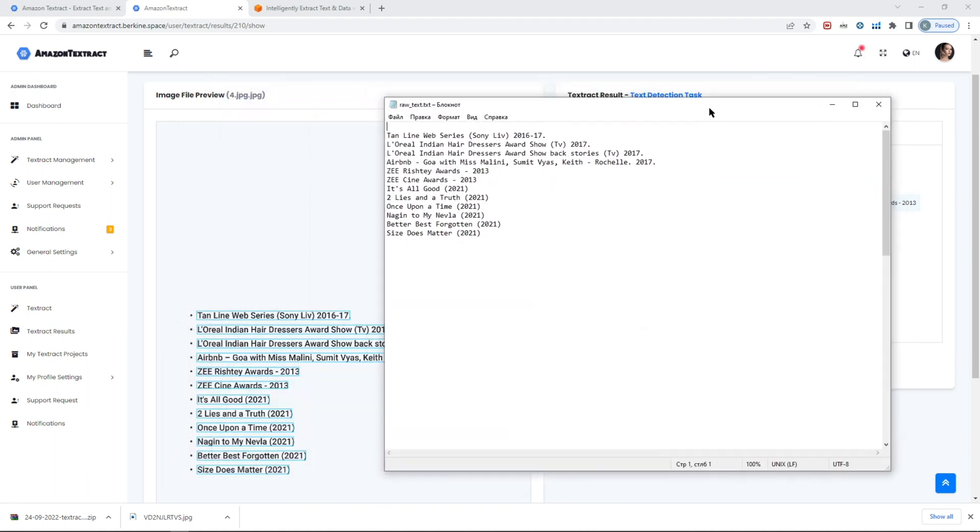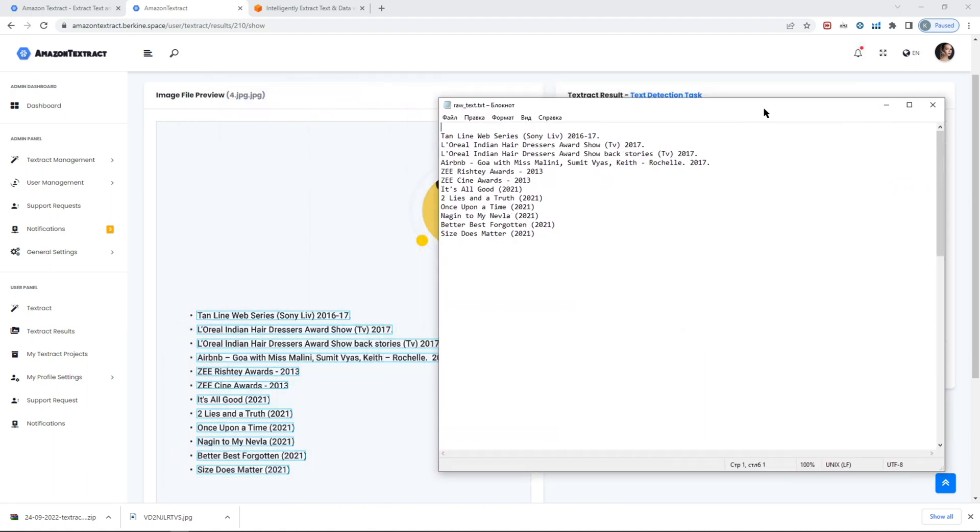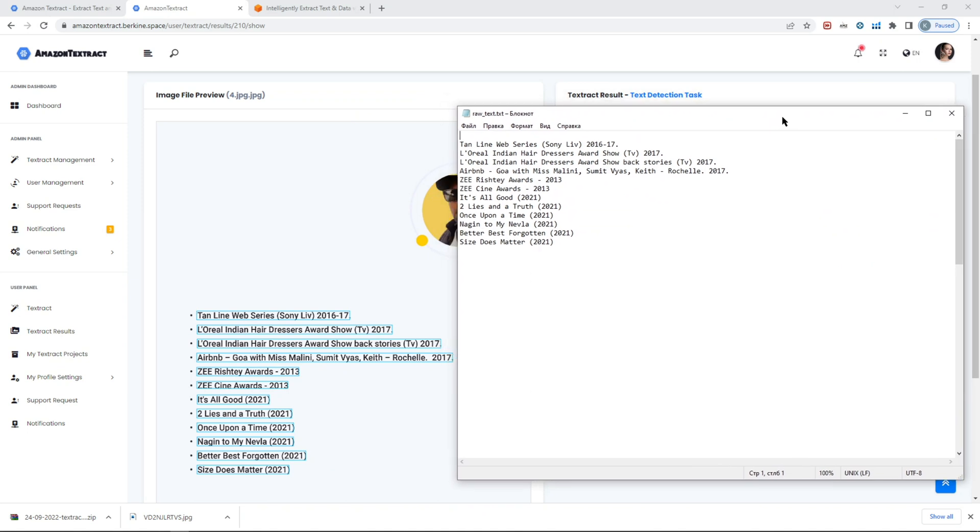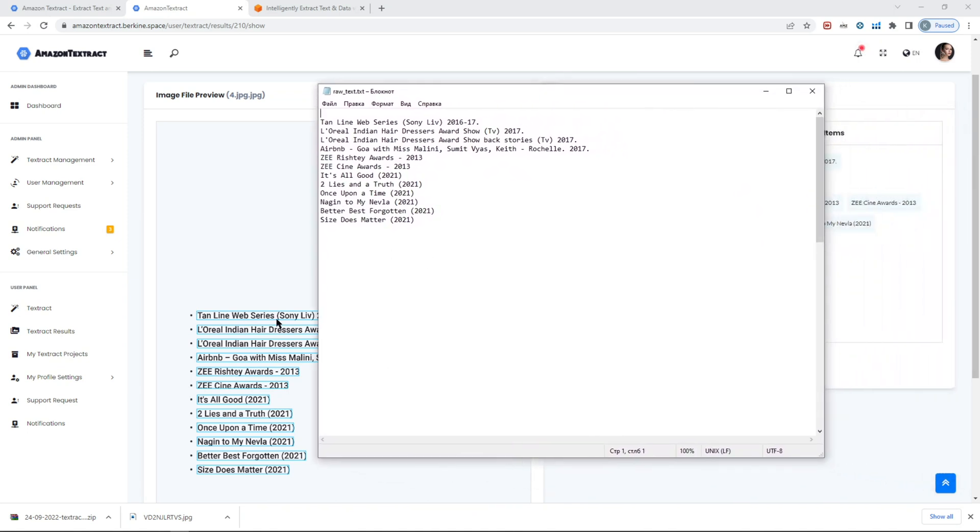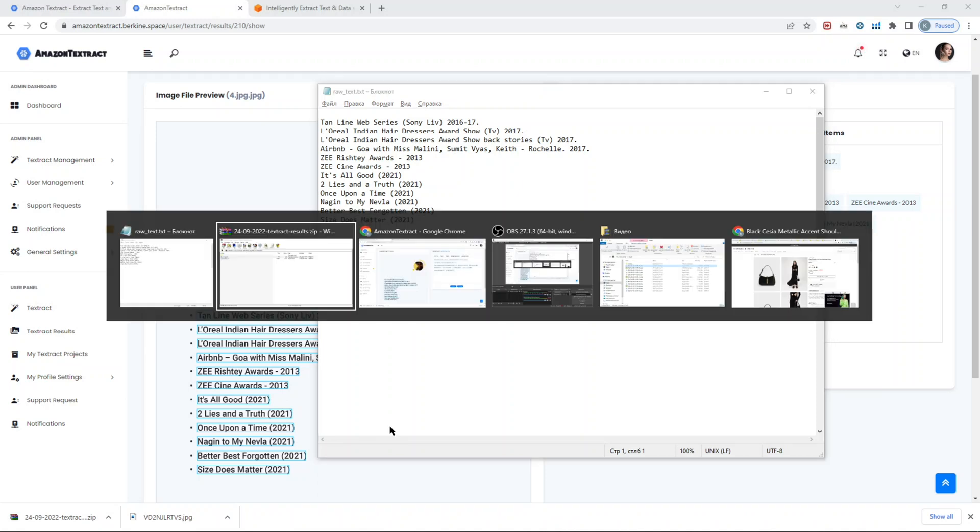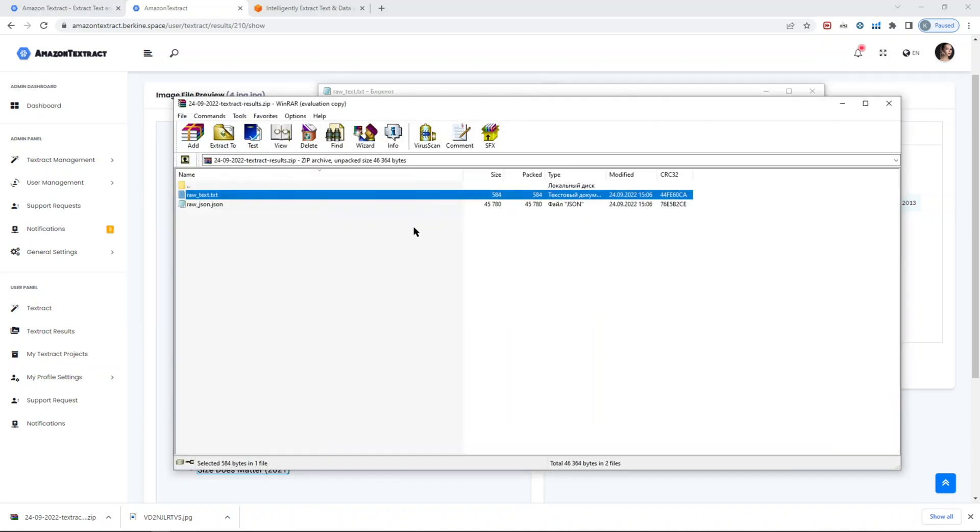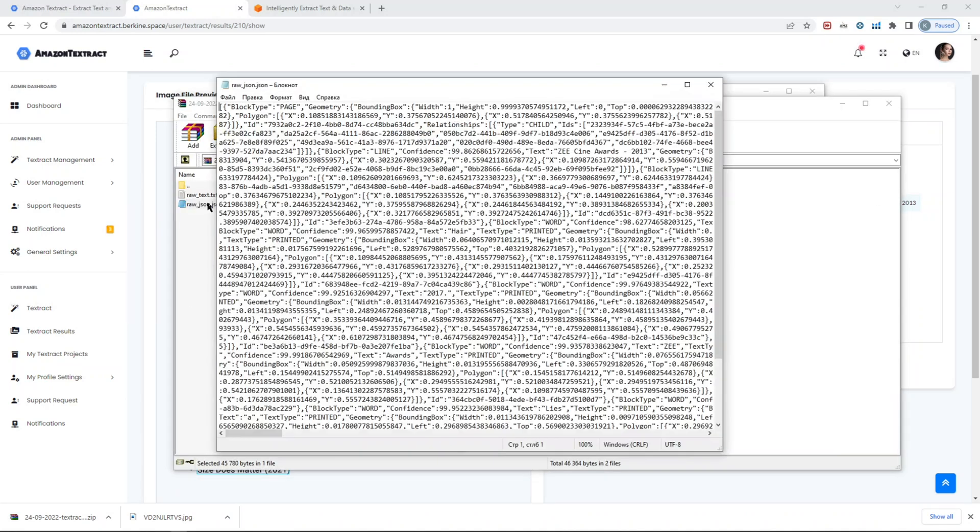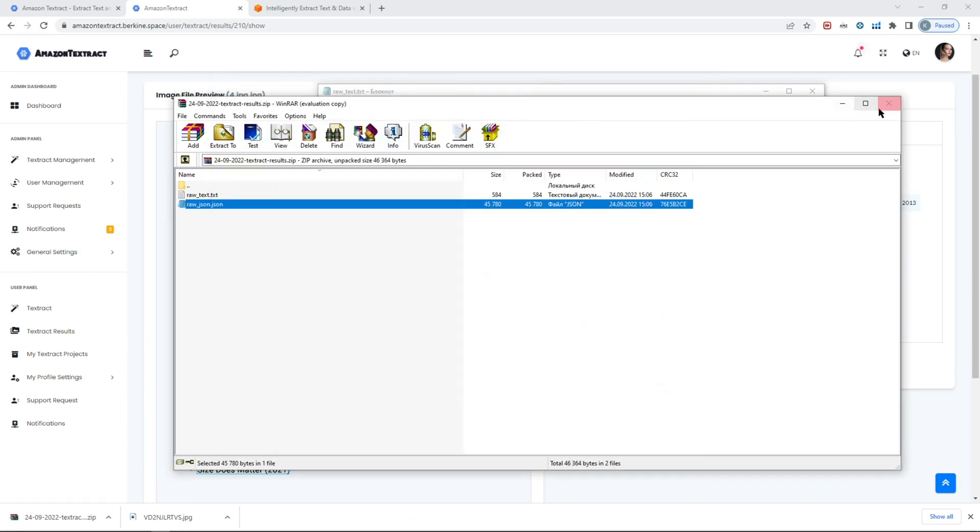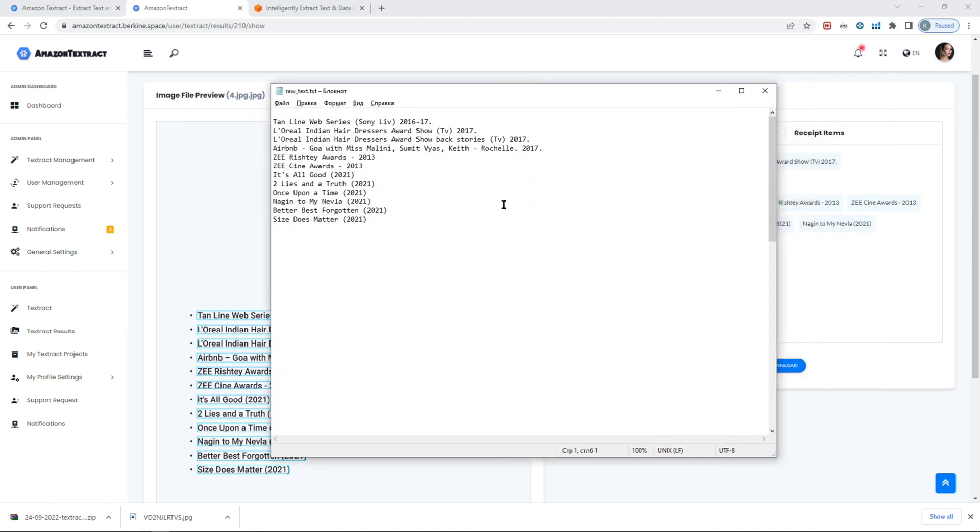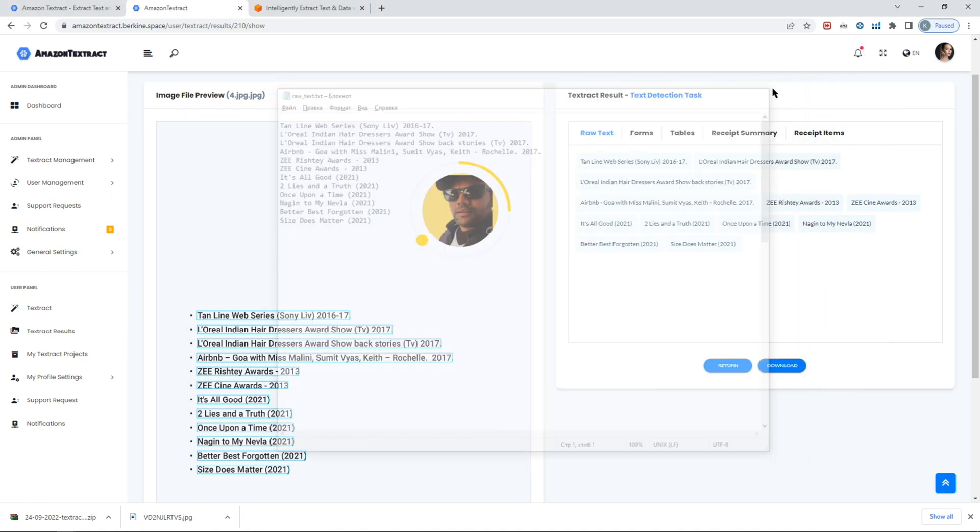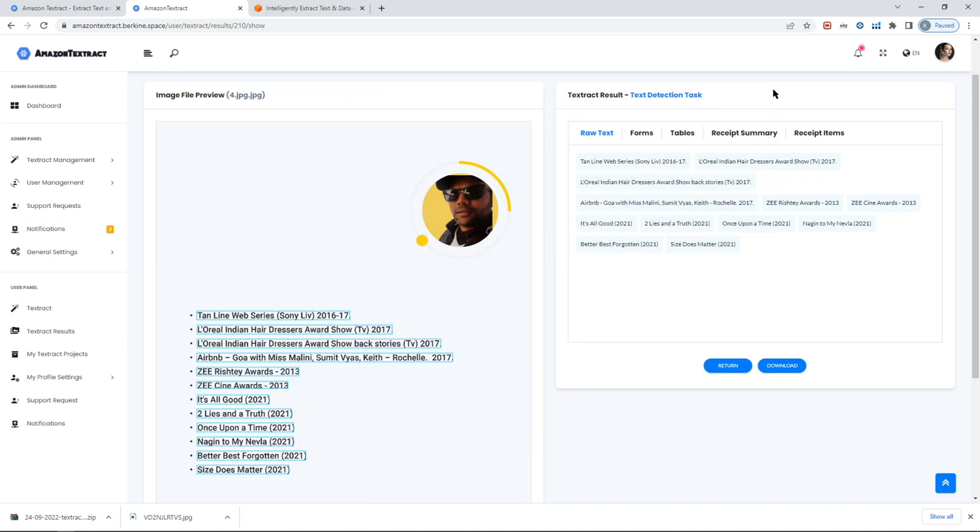As you can see, it identified 100% correctly. Second is the raw JSON file which was returned as a Textract result in case if you need it for whatever reason. If you had table detection selected, you would see an additional file for the Excel sheet table basically.